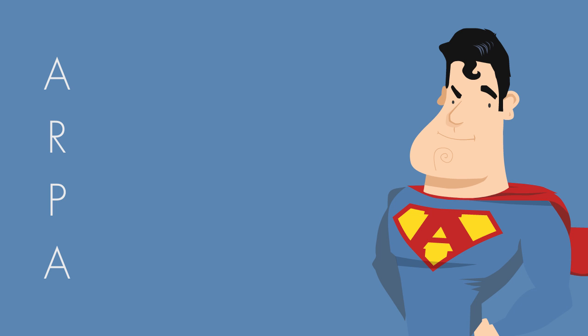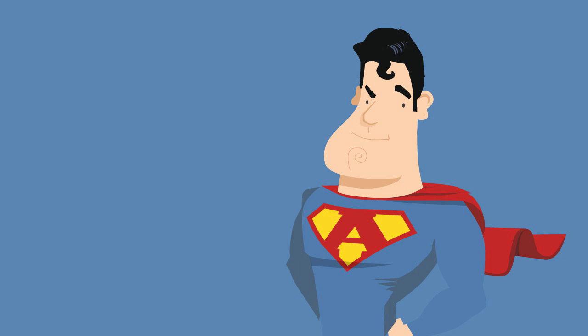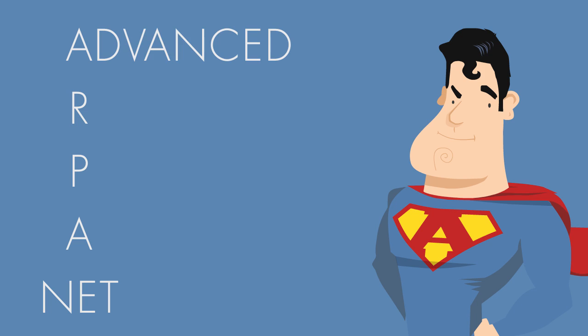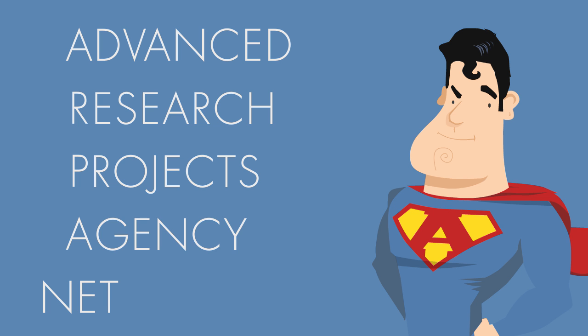A is for apartment. P is for penalty. What on earth? Hold on a second, my phone is loading it right. Ah, here we go. Advanced Research Projects Agency Network, ARPANET. All right, thanks, Acronym Man.